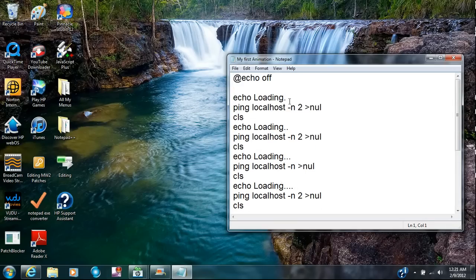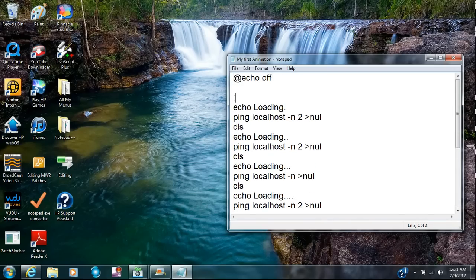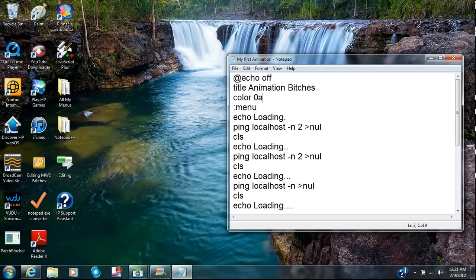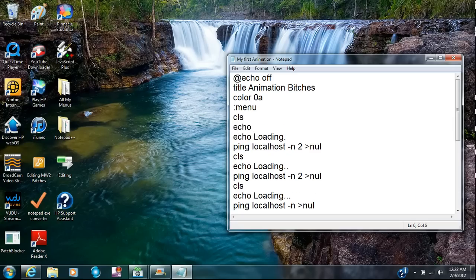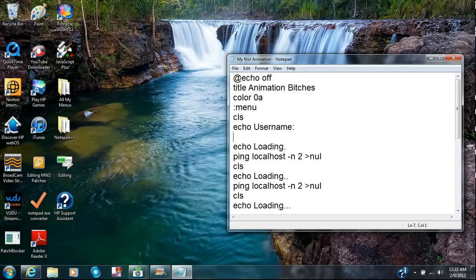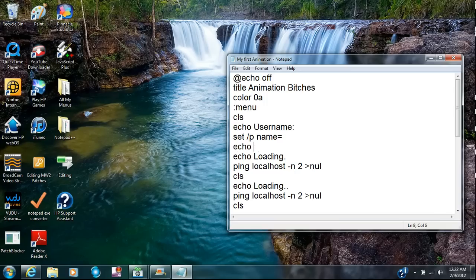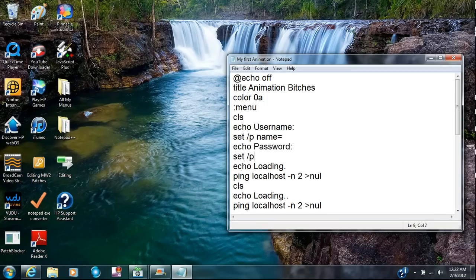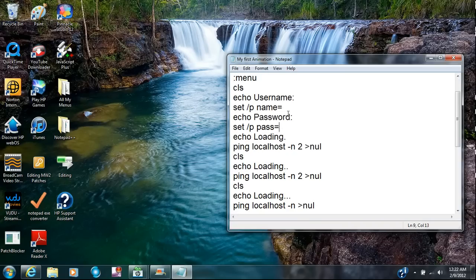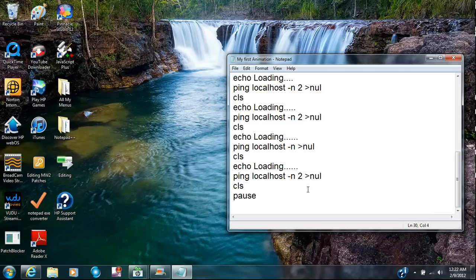Now what you can do is go here and type in 'menu'. Actually I want to change the color first — type in 'title animation'. Then for color I'm going to put '0A', which should be black background and green text. I'm going to go to the menu and type in 'echo username', then 'set /p name=', then 'echo password', then 'set pass=' — okay, set pass. Then the echo loading animation with all the dots, and then pause.